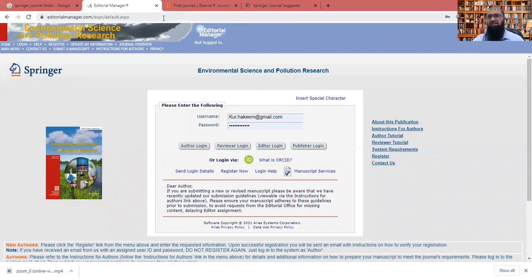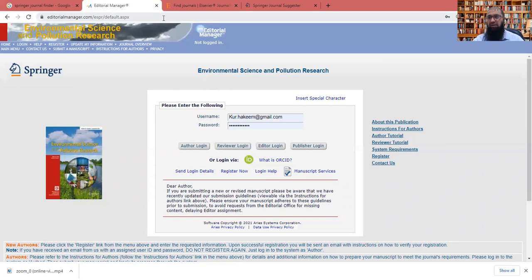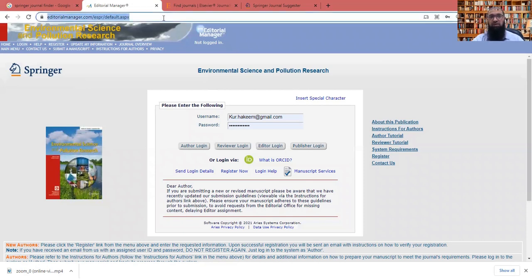And by this way, you will save your time. And you can yourself check what type of paper, how much time it will be taking in average, and what how much impact factor it does have. Now, this was about the Springer. If we go to the Elsevier,